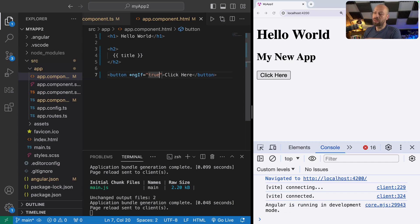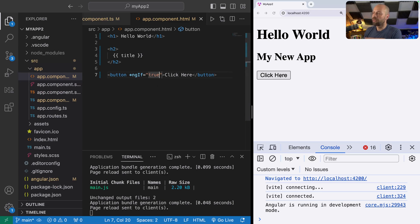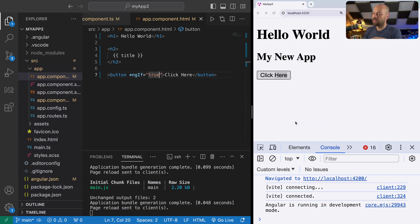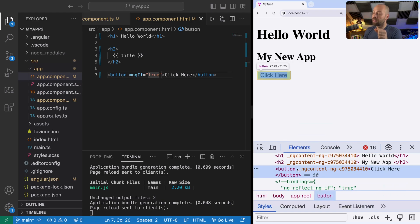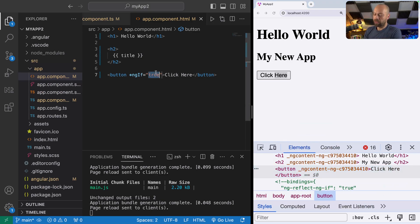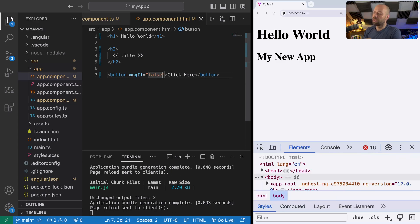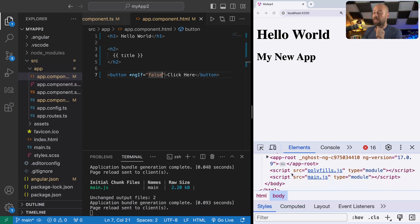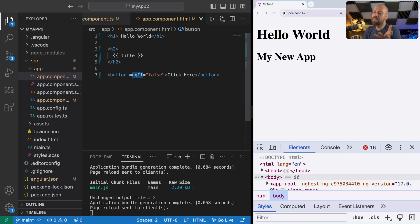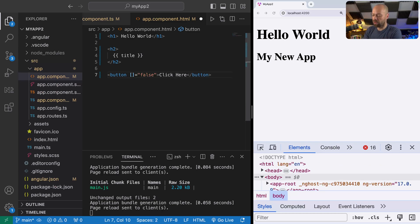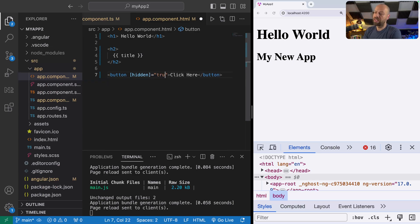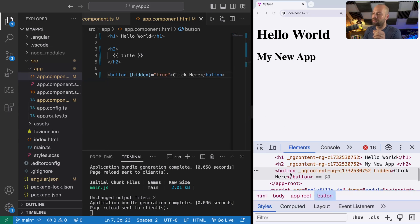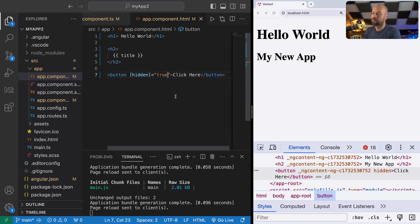It's worth noting that this actually completely removes the button from the document, it's not actually hiding it. If we inspect the button you can see it appearing in the dev tools, but if we set this to false you can see that button element no longer exists. This is in contrast to using an attribute like hidden on the button, which will keep the button element in the document but won't display it to the user.